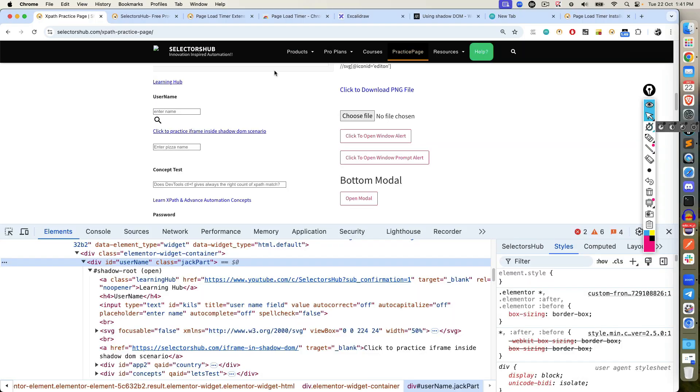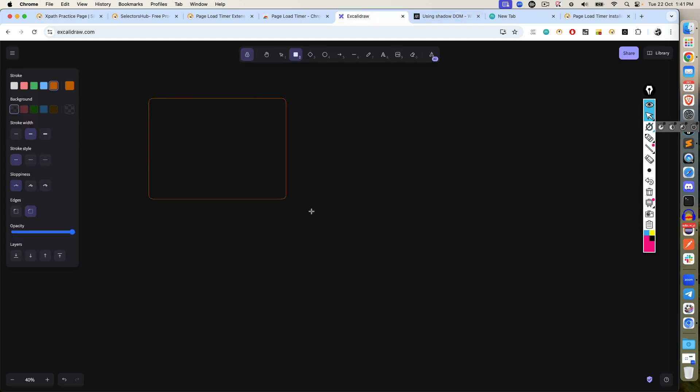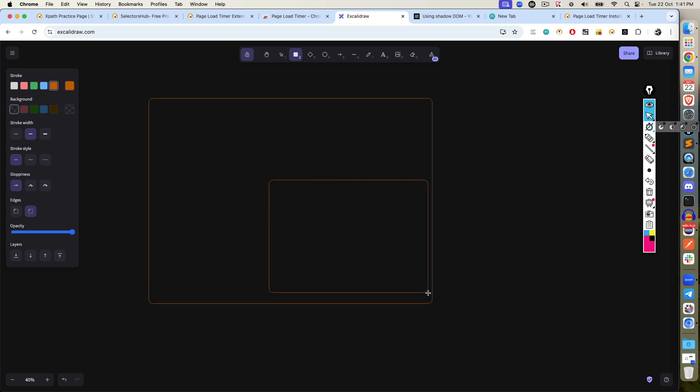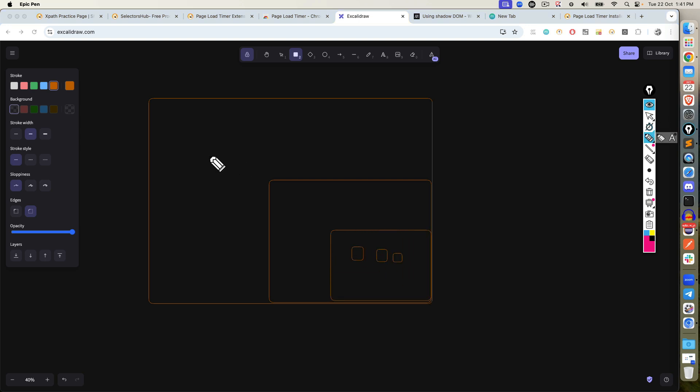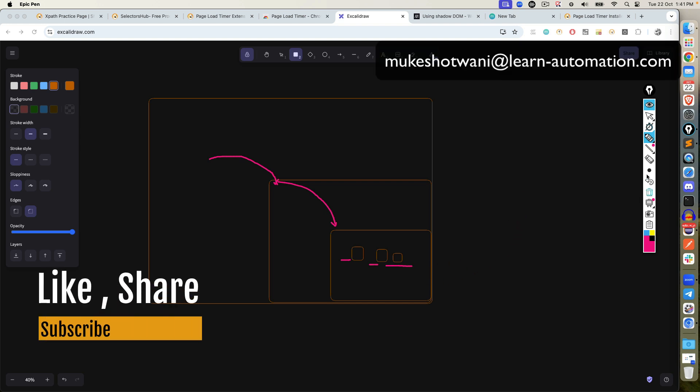Okay, before we end, one more scenario. This is a very rare scenario but in case if you come across this scenario that you have a regular dome, then you have a shadow dome, inside shadow dome you have an iframe, inside iframe you have a web element. In that case, first you have to access shadow root, then switch to frame and once you switch to frame, then you can access these elements. Very rare scenario but yes, chances are high that you might come across this scenario as well.